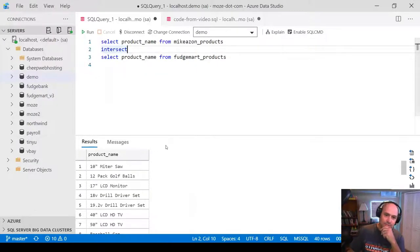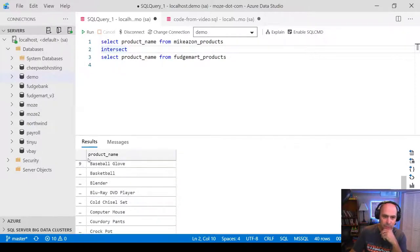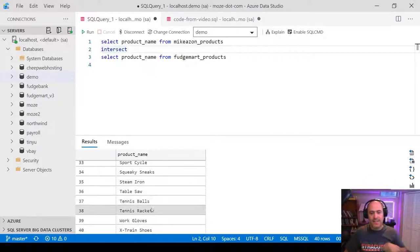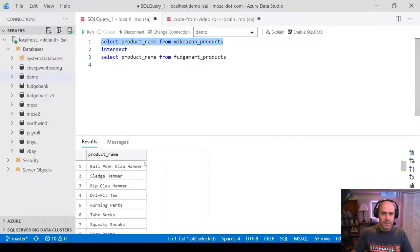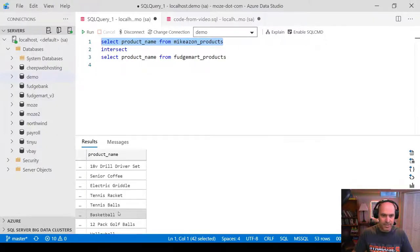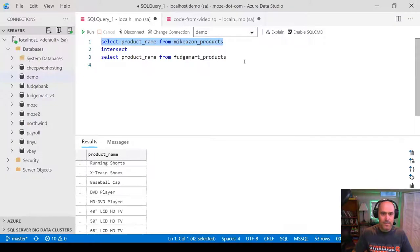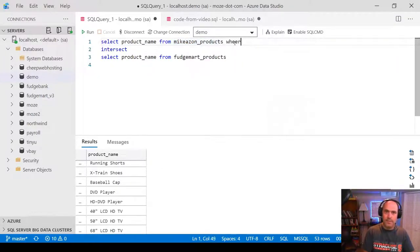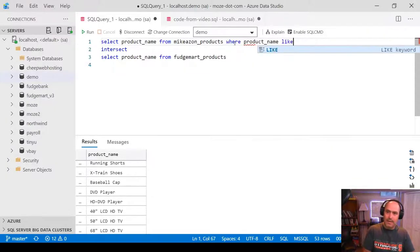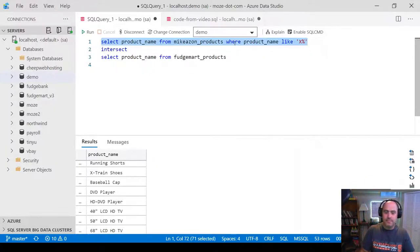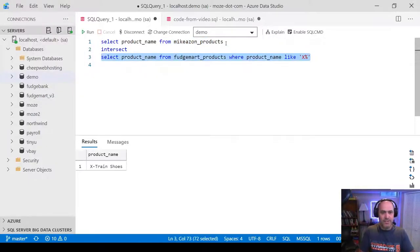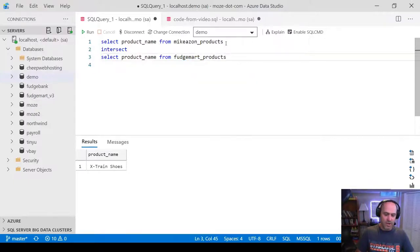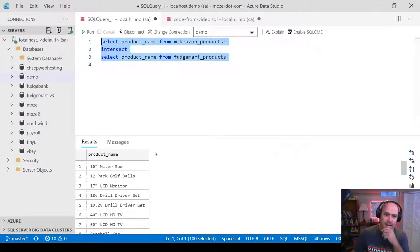These product names are found in both companies. If you don't believe it, let's look for 'X Train Shoes' — I can use a WHERE clause: WHERE product name LIKE 'X%'. There's the X Train Shoes in Micazon, and there's the X Train Shoes in FudgeMart. So you can see that there are a lot of products that both companies offer. Maybe that's not as interesting as you thought.